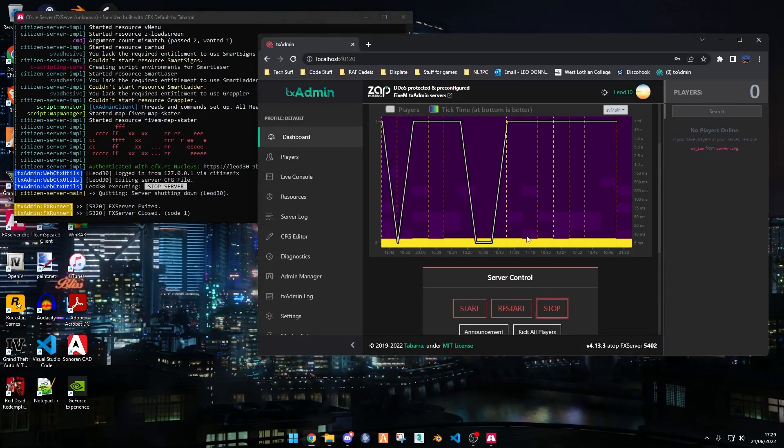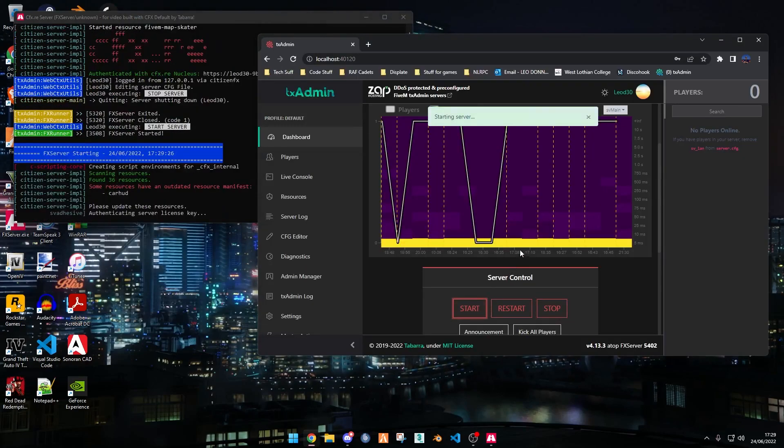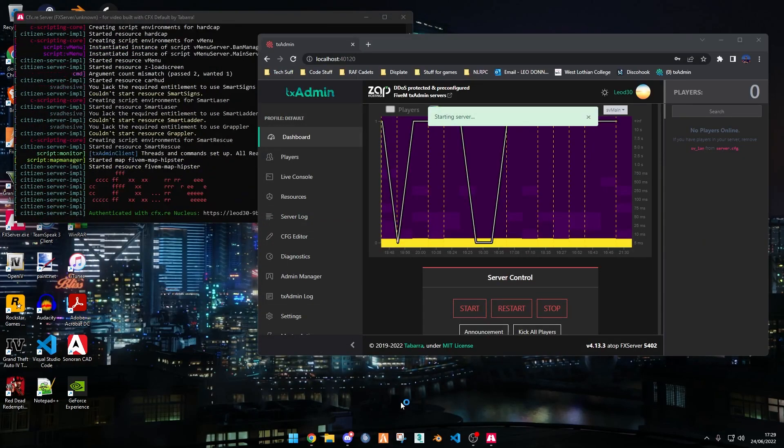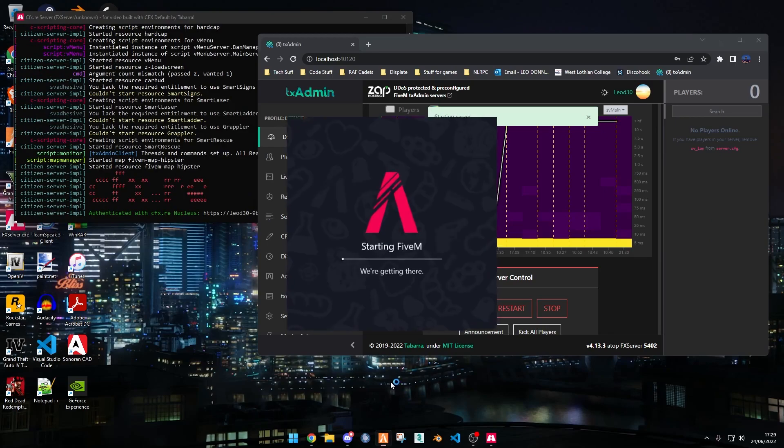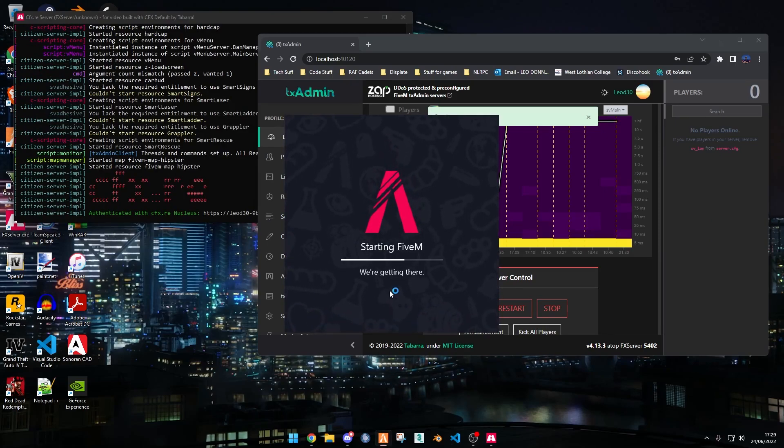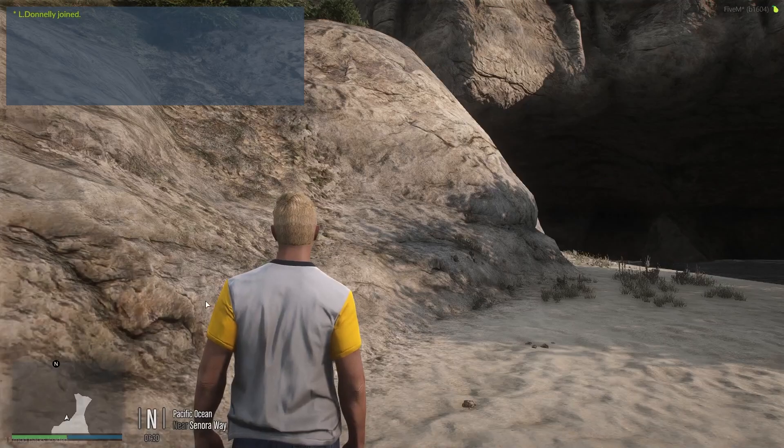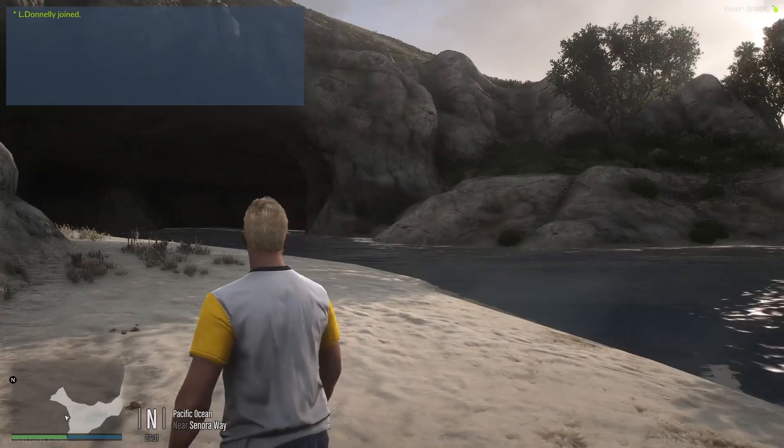So this is the config.lua, we can close out of that, and we can start up the server to see if it has worked. So we want to connect to the server, and then I'll see you there.